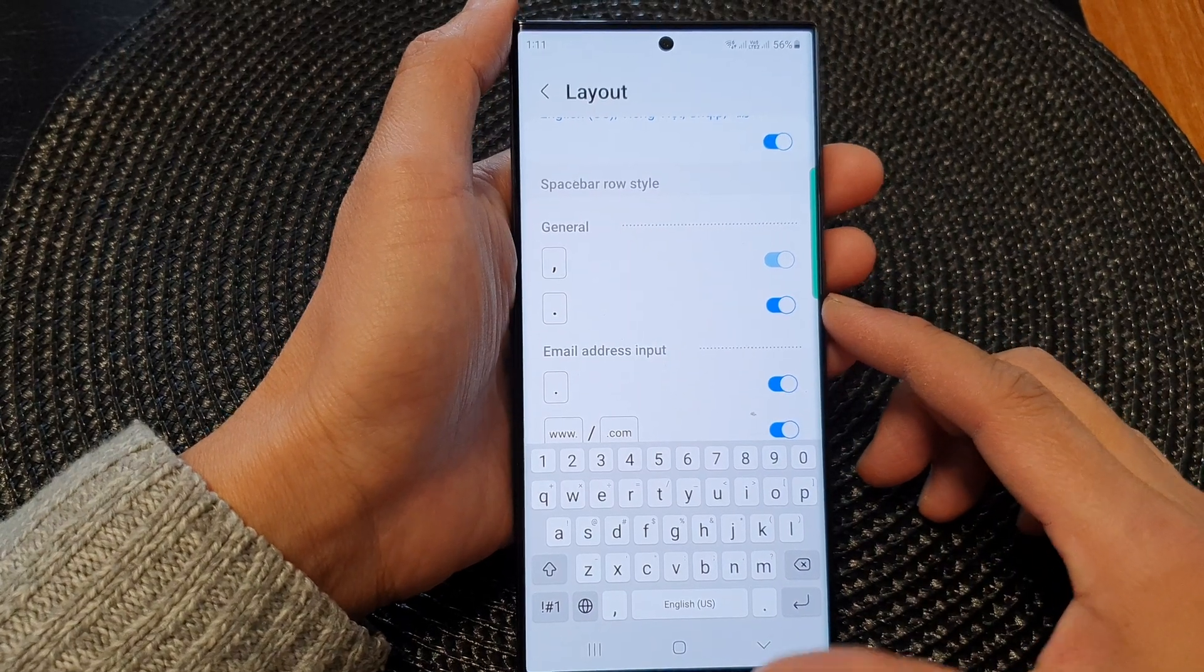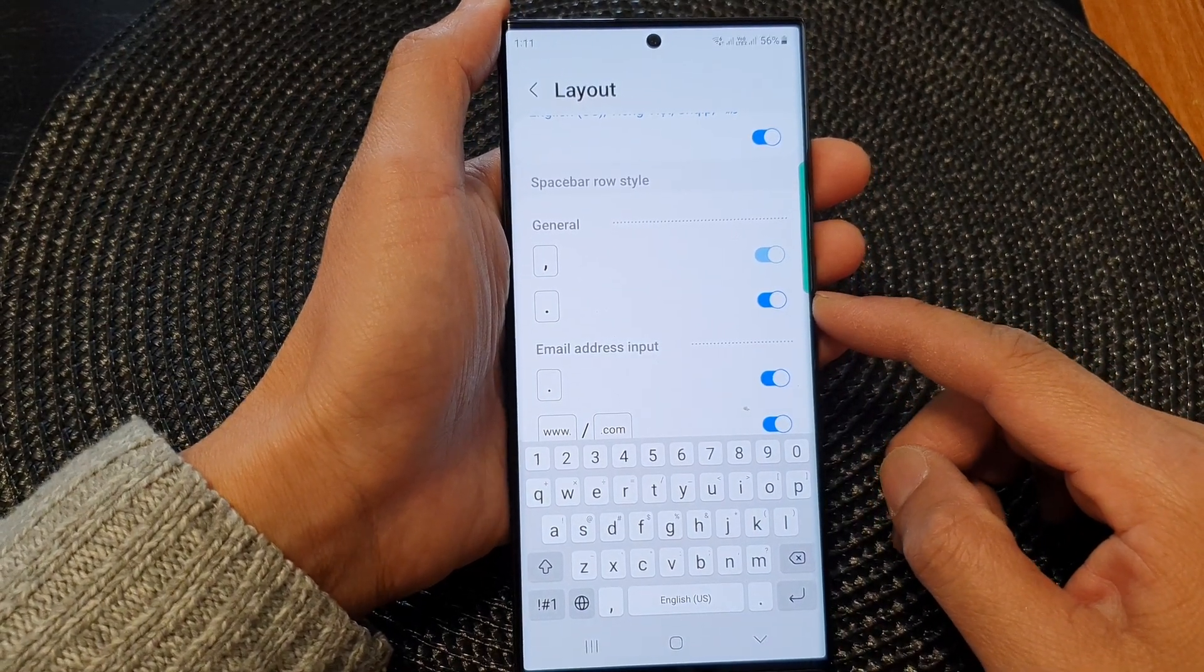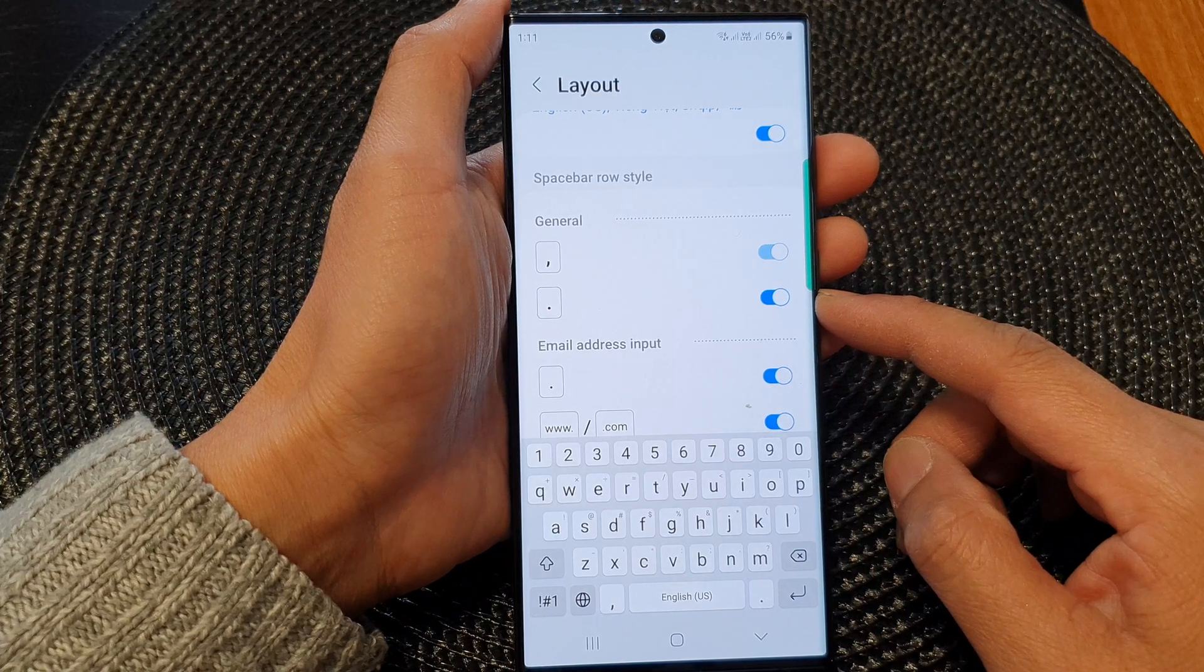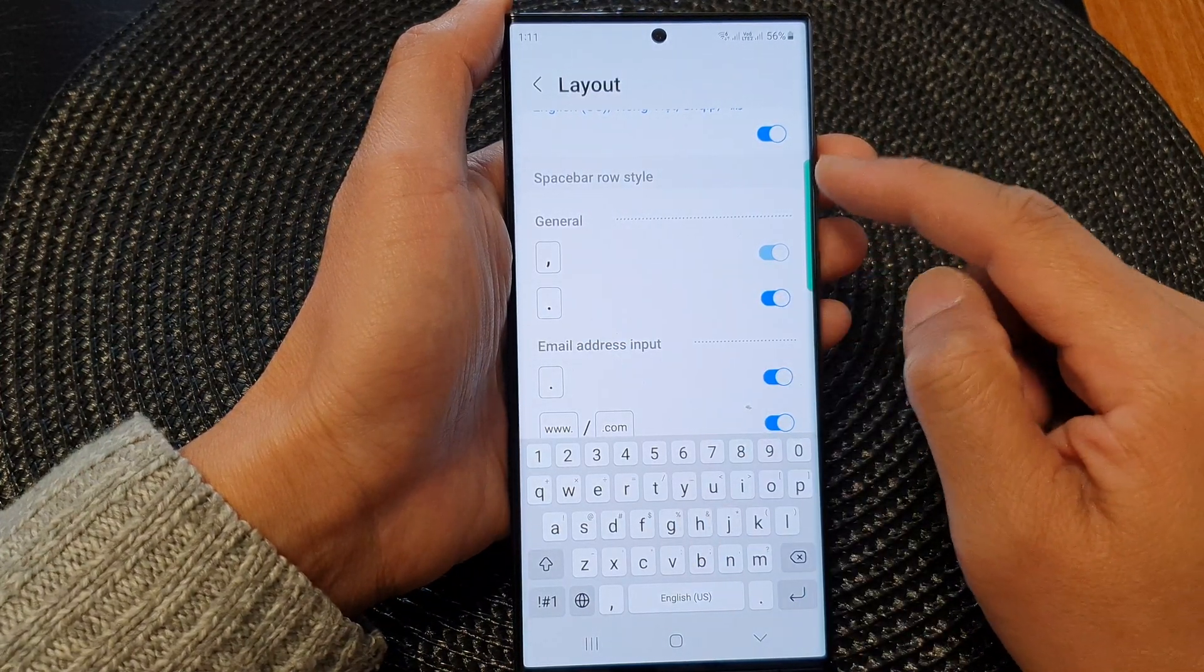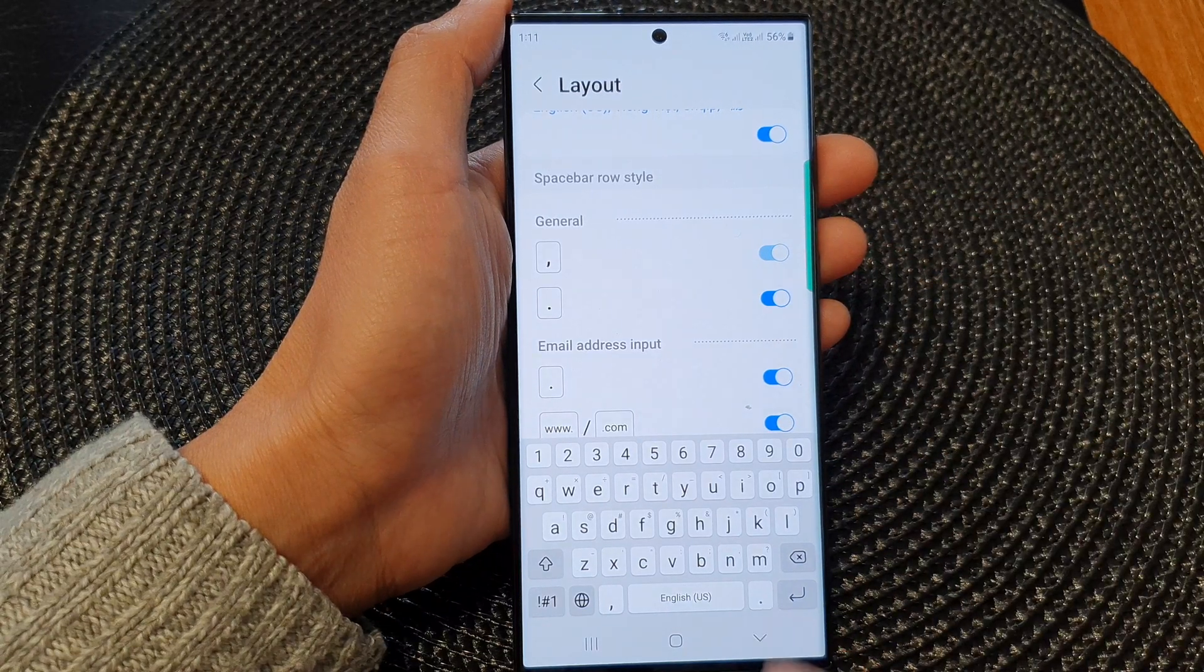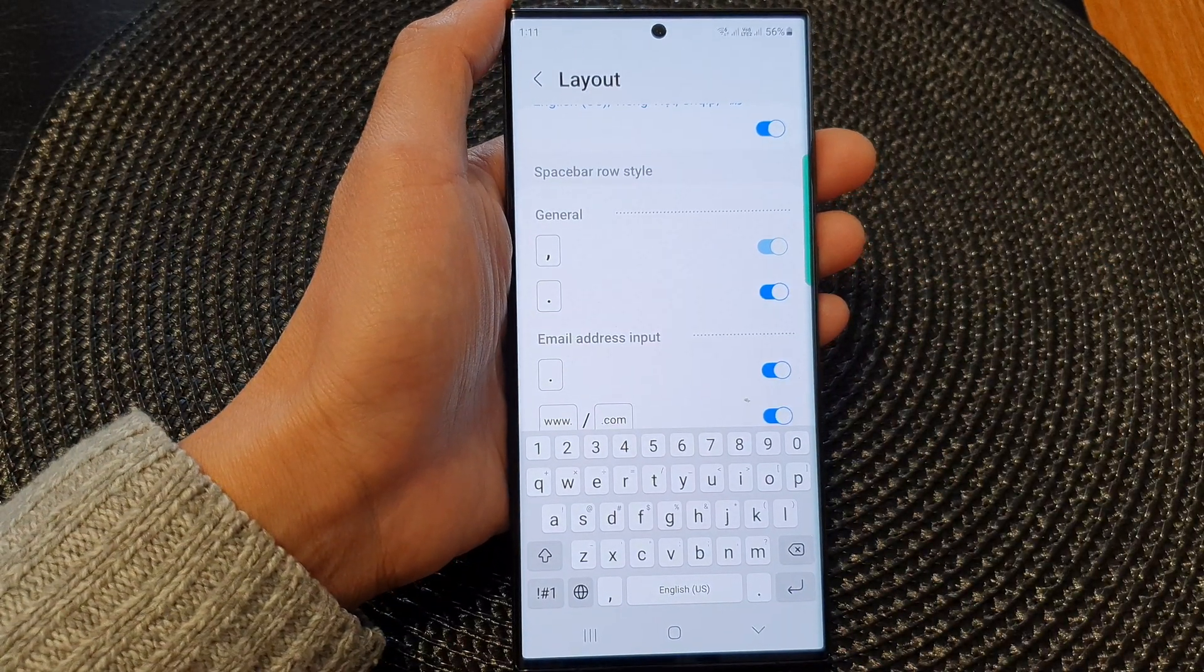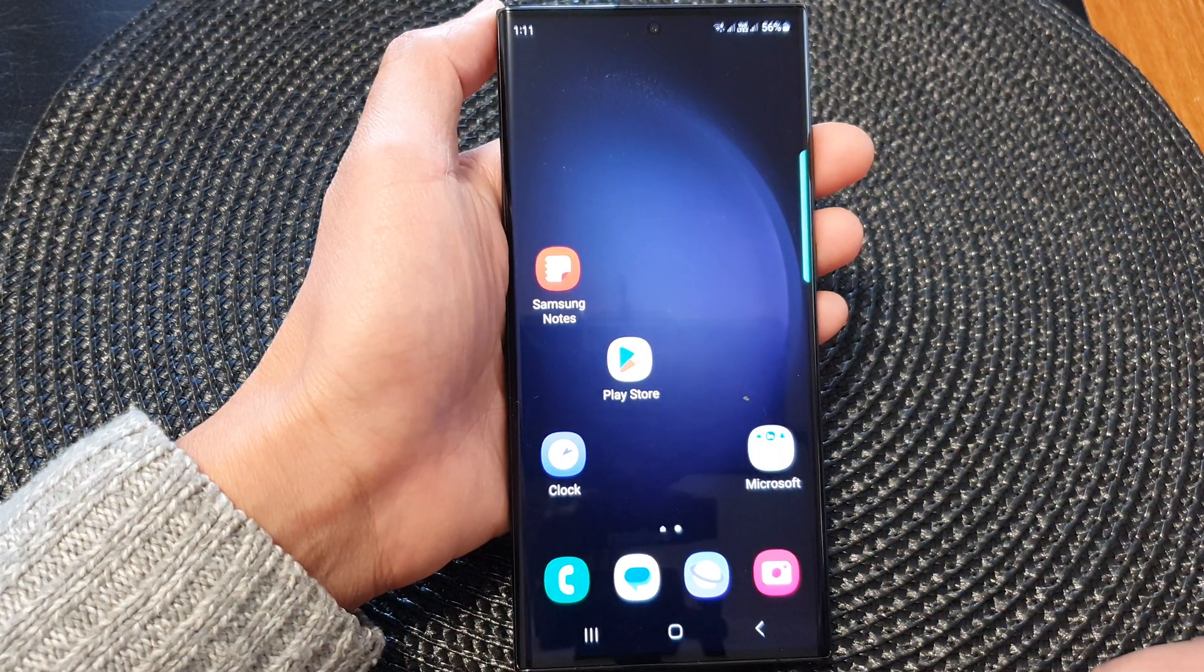Hey guys, in this video we're going to take a look at how you can enable or disable the period key on the keyboard spacebar row style on the Samsung Galaxy S23 series. First, tap on the home button till we turn back to the home screen.